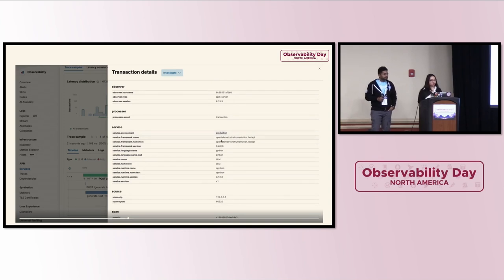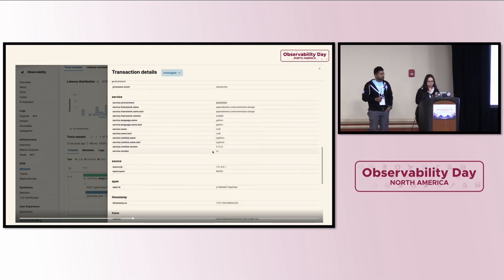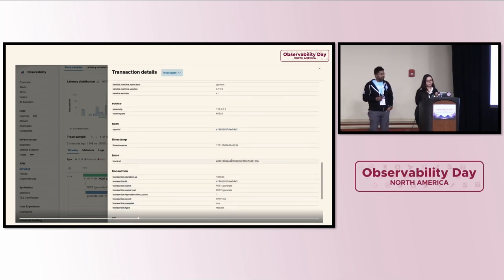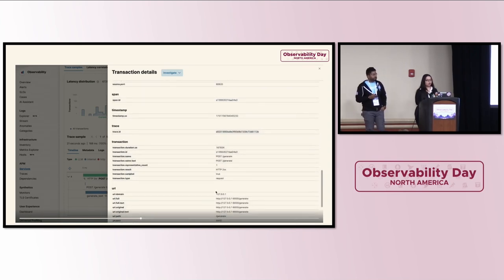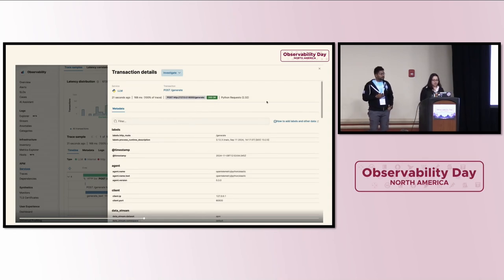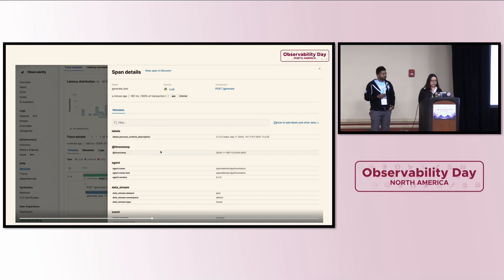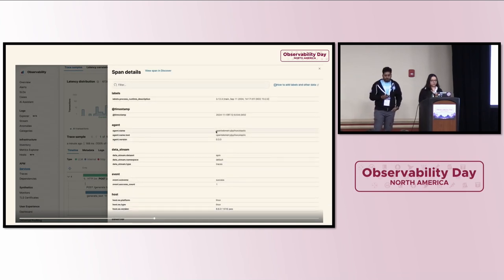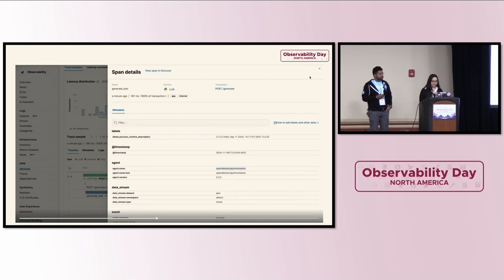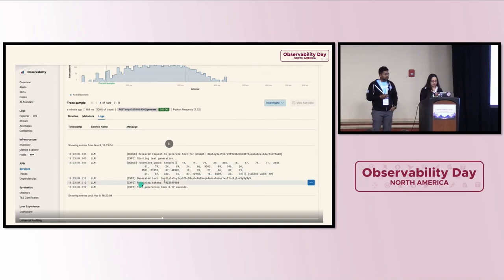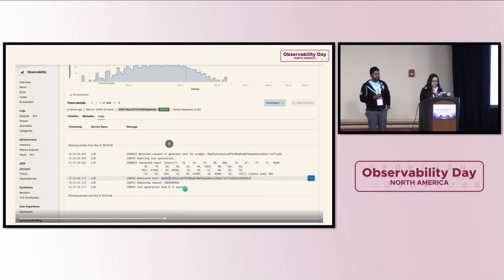Furthermore, you can check the labels and timestamp, and it shows which agent we're using — OpenTelemetry Python Elastic. You can check event information, data stream, host, and everything in detail for a particular trace. You can find out how long a particular trace is taking and further debug to optimize that particular call. You can also see the span ID and timestamp. Trace ID is unique, so you can also redirect to the logs for that particular trace ID.